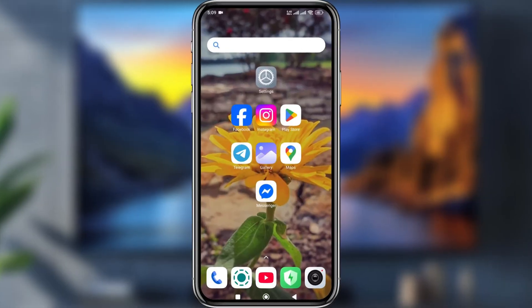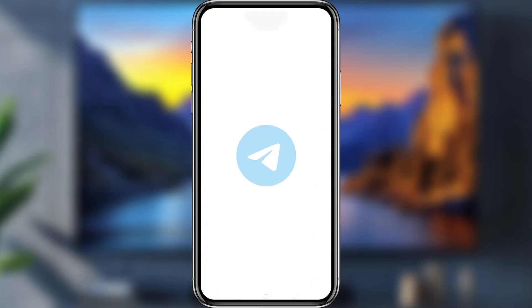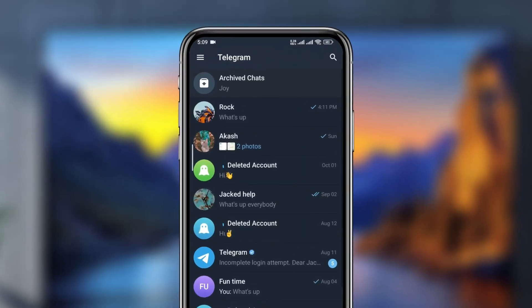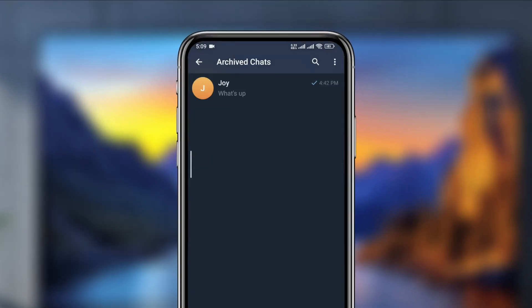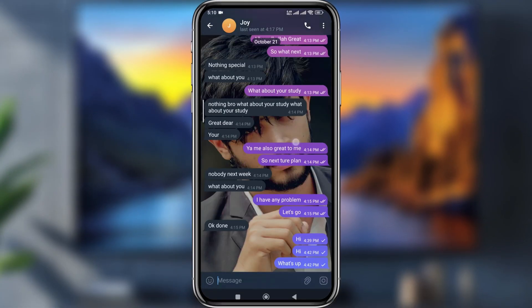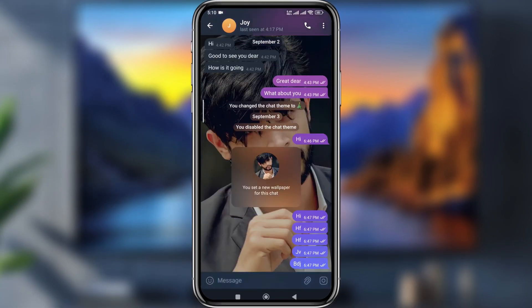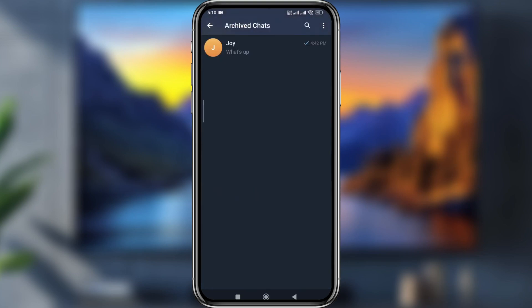I'm going to show you a two easy step process to find out a hidden shadow on your Telegram. Simply open up your Telegram and at the very top option tap the archive shadow from your tab. You can see one person can be found here and you can easily chat that person.